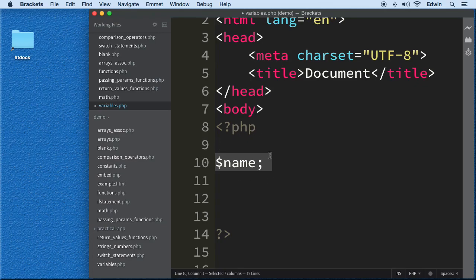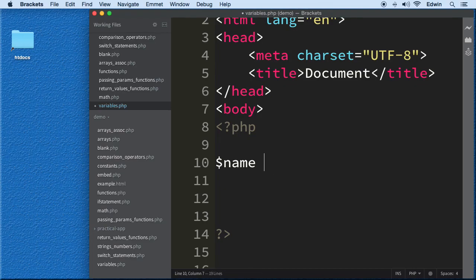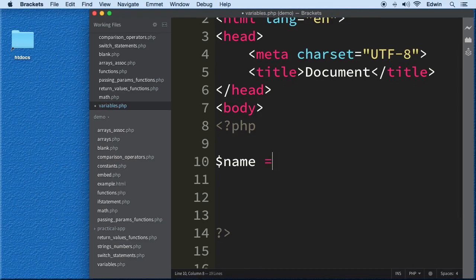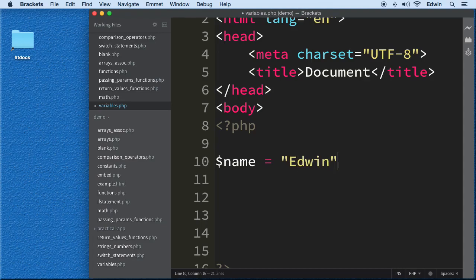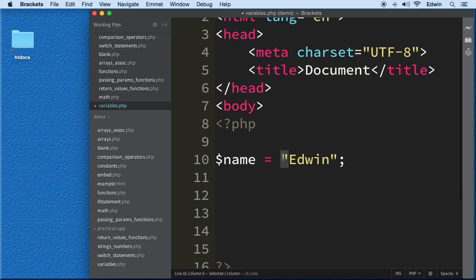Keep in mind that right now this variable is empty. Most of the time you'll see a variable declared and assigned a value right away. We use something called an assignment operator to assign it a value. Right now I'll assign the string 'Edwin' — for strings we use double quotes or single quotes.